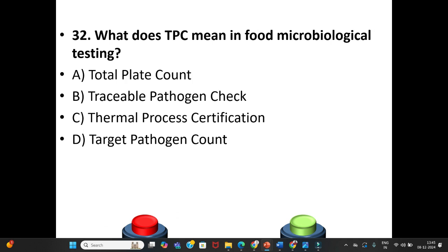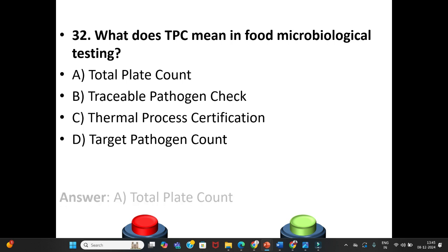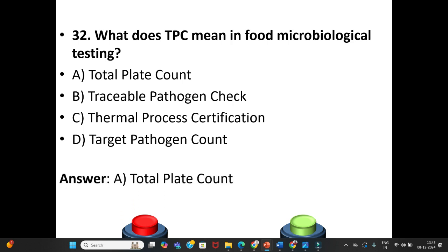Question 32: What does TPC mean in food microbiological testing? A. Total Plate Count. B. Traceable Pathogen Check. C. Thermal Process Certification. D. Target Pathogen Count. The answer is Option A: Total Plate Count.